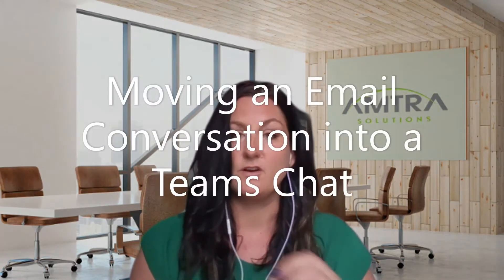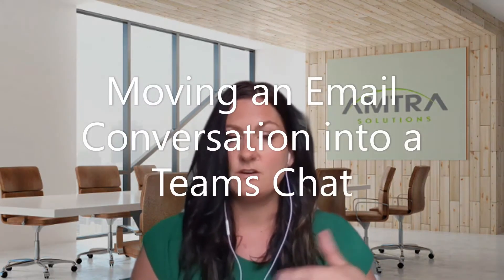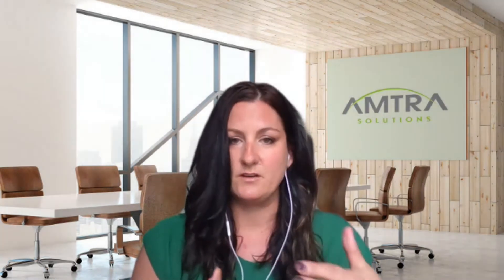Today we're going to talk about just moving a conversation into Teams. So there's a conversation going back and forth in email with a few of you, or even one-on-one, that you want to move into Teams to make it easier. You can do that as well. We're going to show you that today.